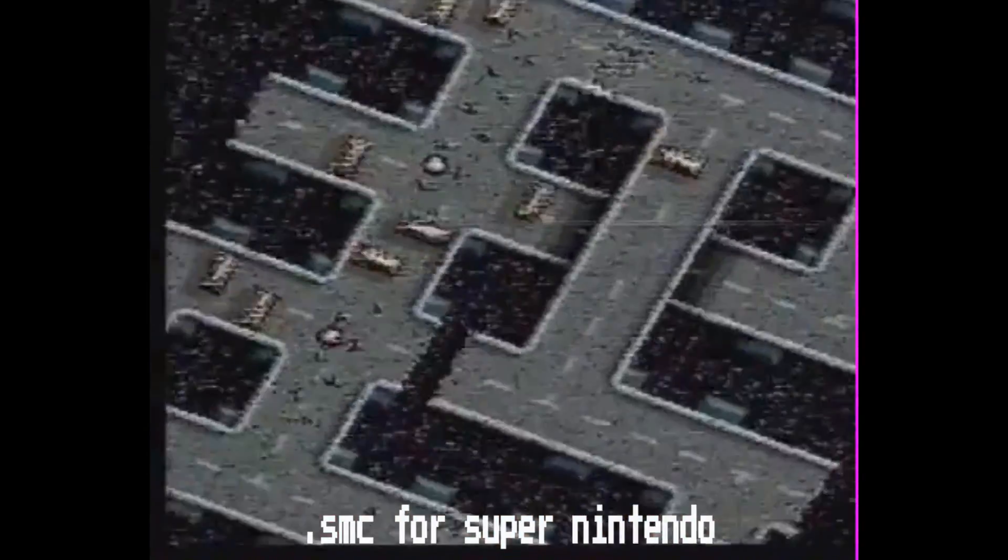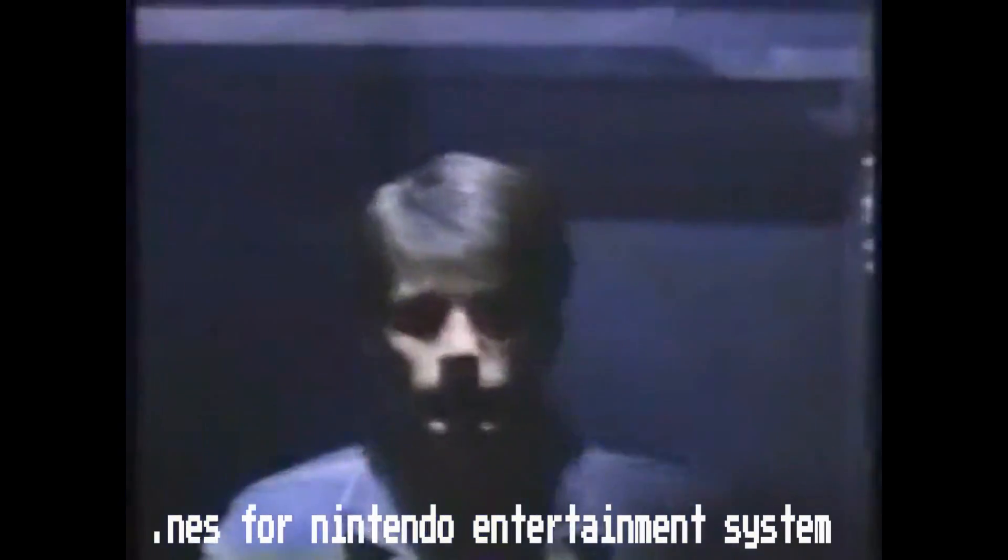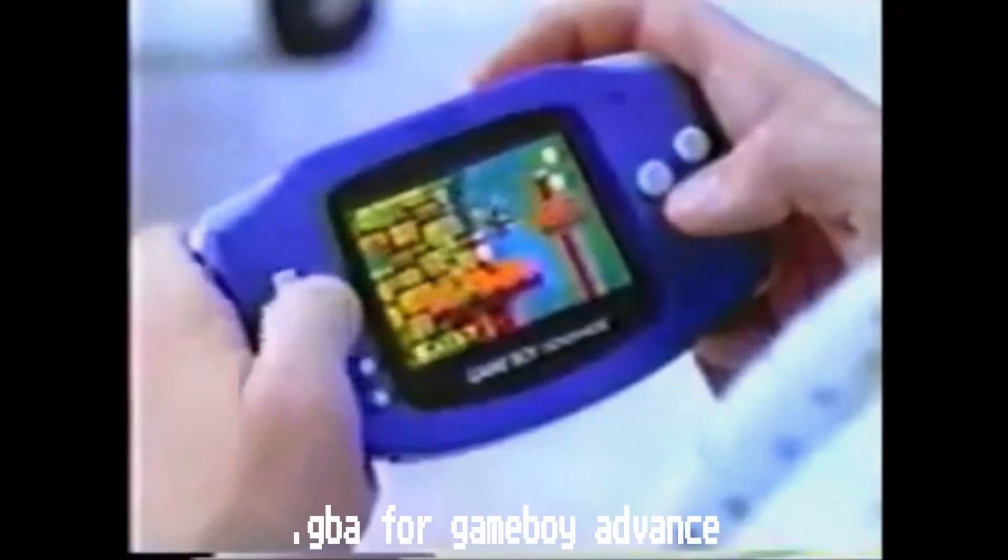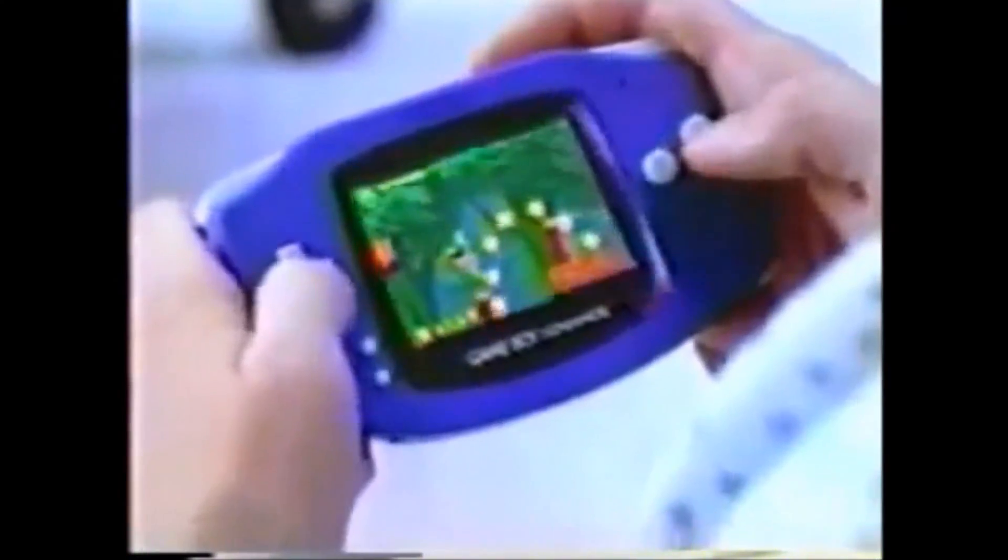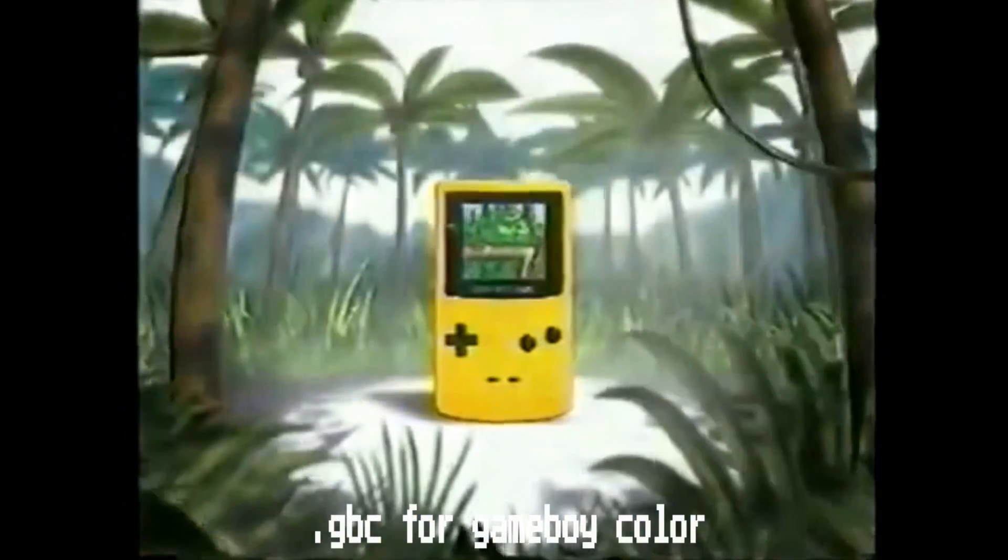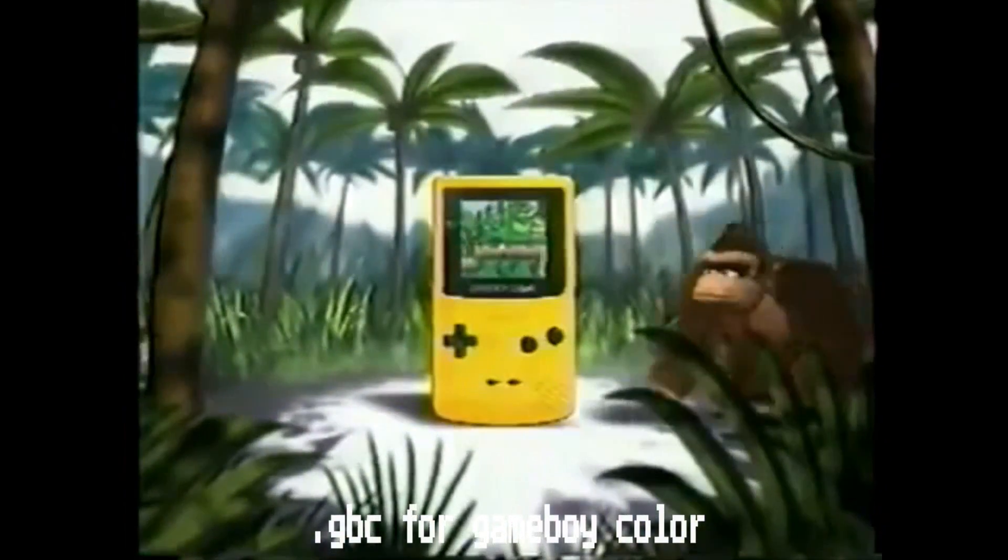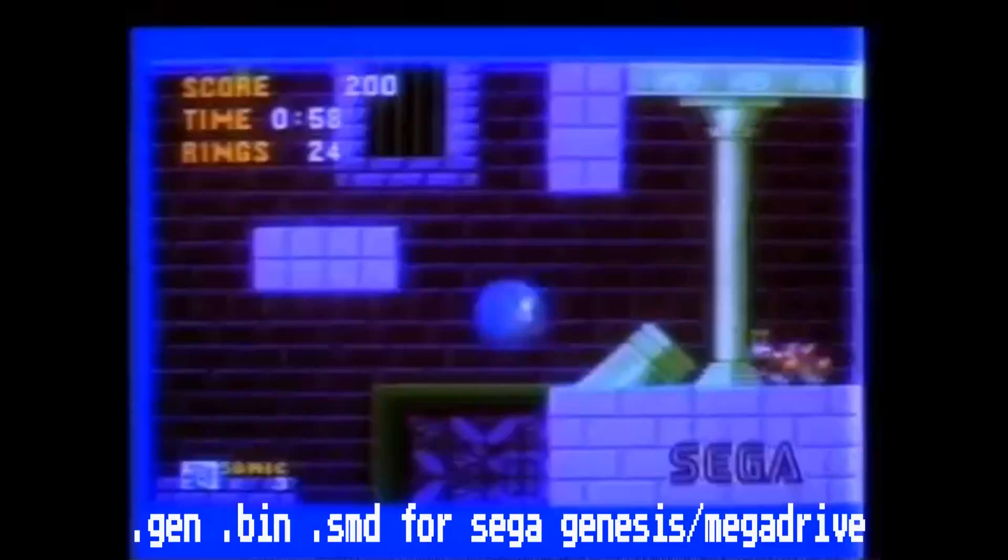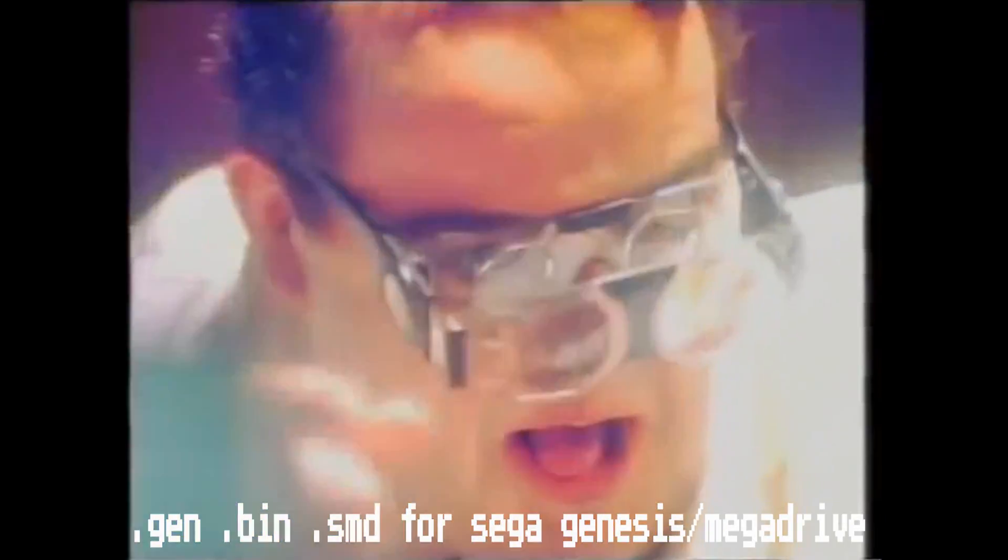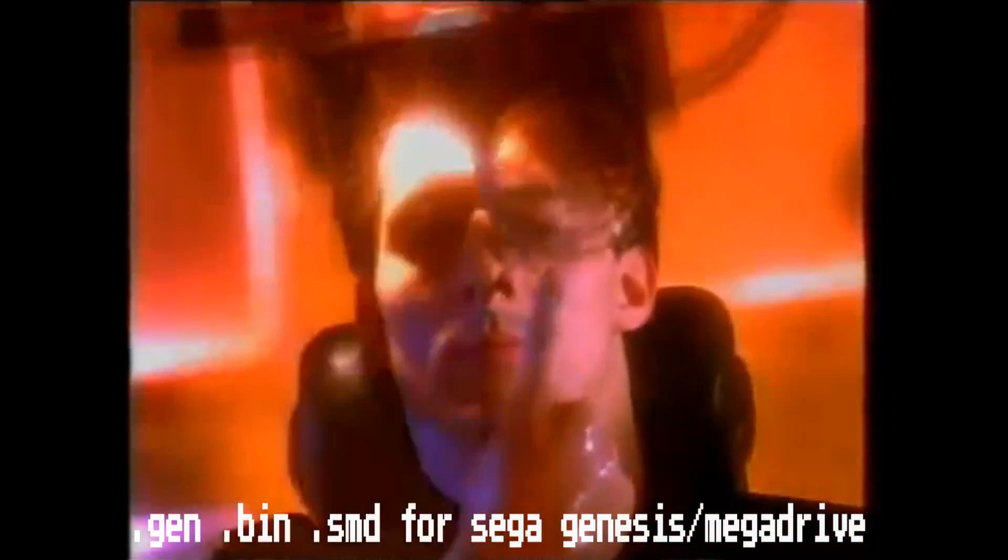.SMC for Super Nintendo, .NES for Nintendo Entertainment System, .GBA for Game Boy Advance, .GBC for Game Boy Color, .GB for original Game Boy, and finally .Gen, .Bin, or .SMD for Sega Genesis or Sega Mega Drive.